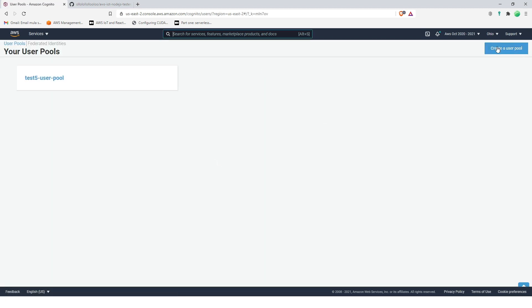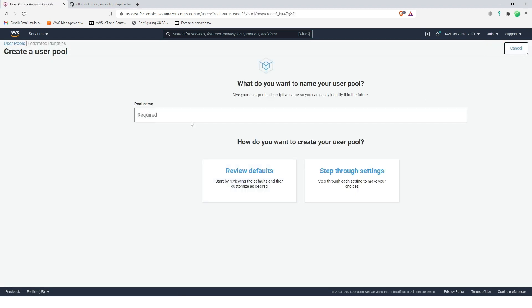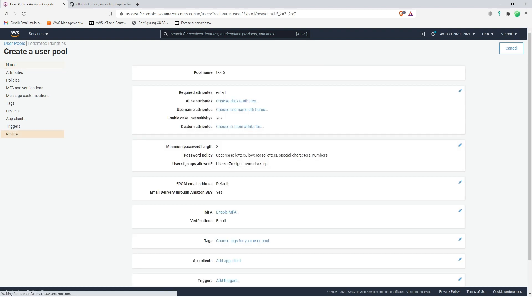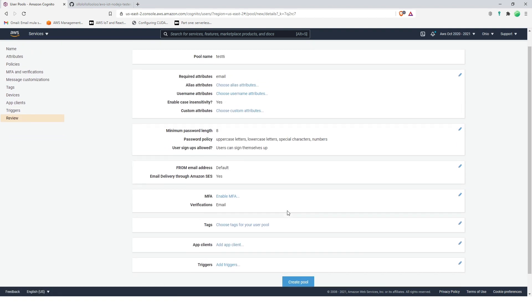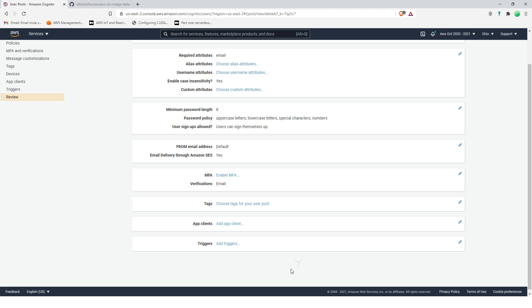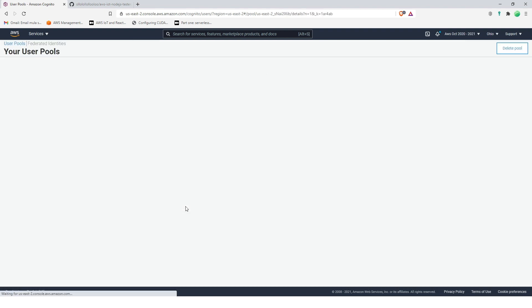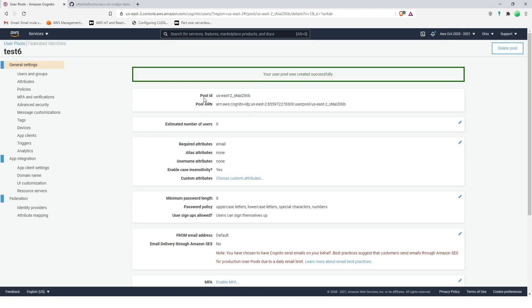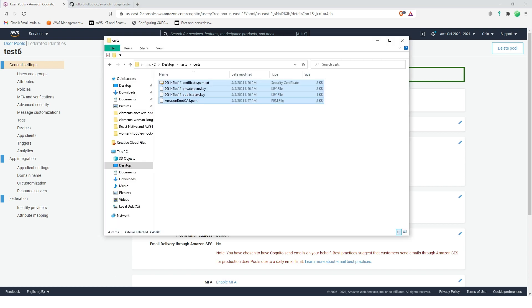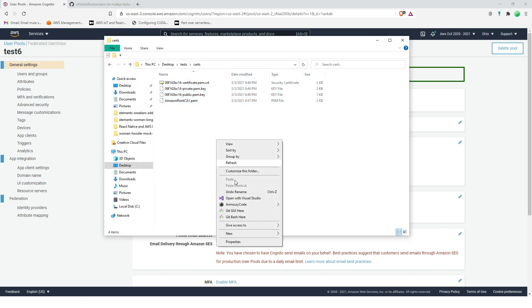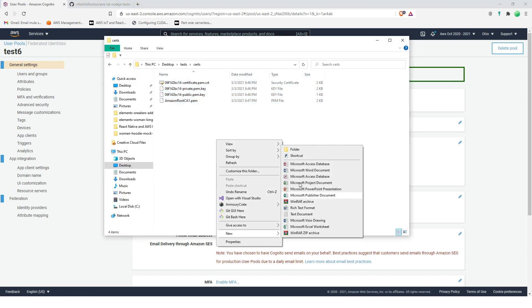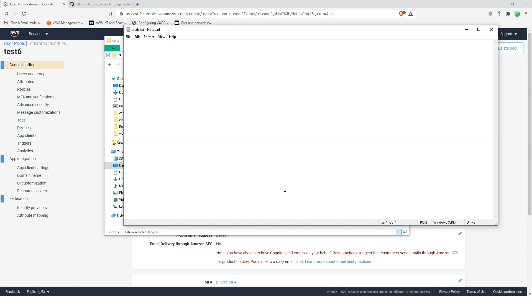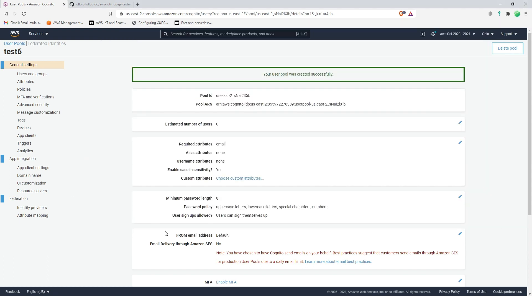Manage user pools, create a user pool, test six, review and create pool. Cool. Let's copy all of this, let's create a new text, let's call it creds and then save it here.